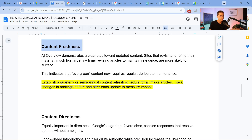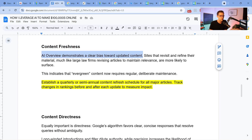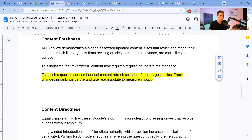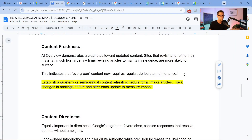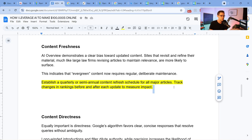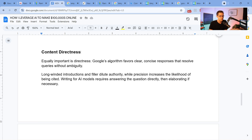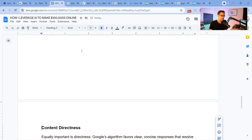The AI Overview demonstrates a clear bias towards updated content — I've experienced this time and time again and replicated it. Evergreen content now requires regular, deliberate maintenance. If you want to get ahead in your niche, write content, taste the soup — check whether Google indexed it, whether they ranked it, and if not, revise it. Establish a quarterly or semi-annual content refresh cycle for most websites, and track ranking changes before and after each update to measure impact. That's the secret sauce.